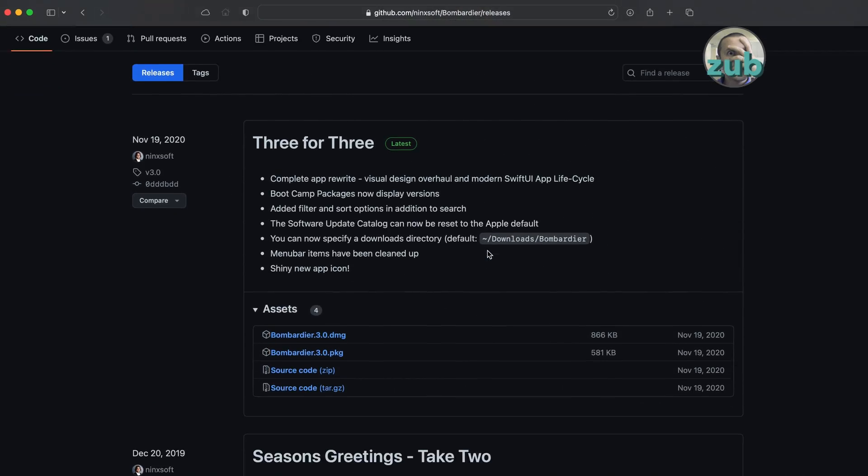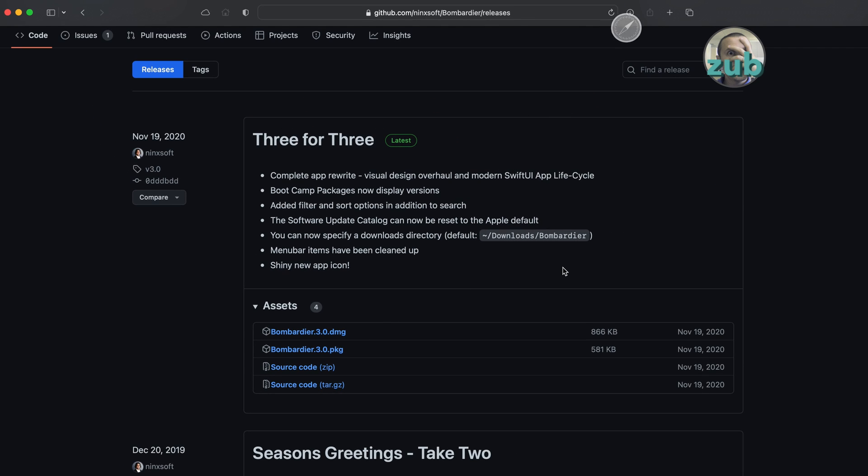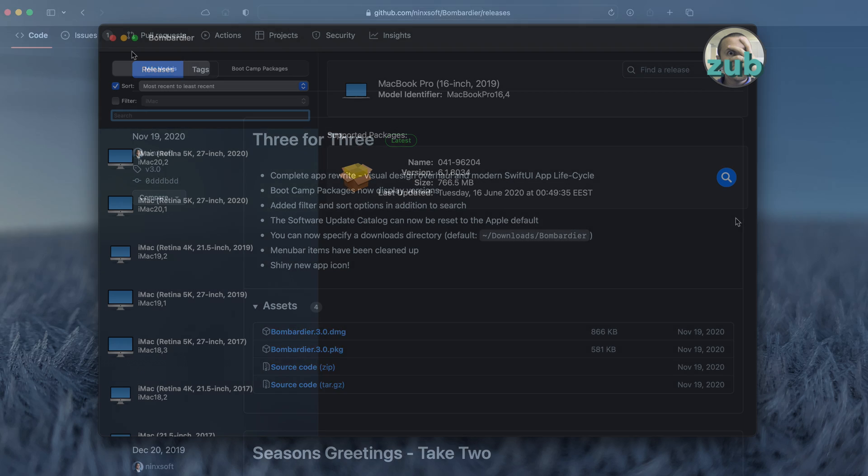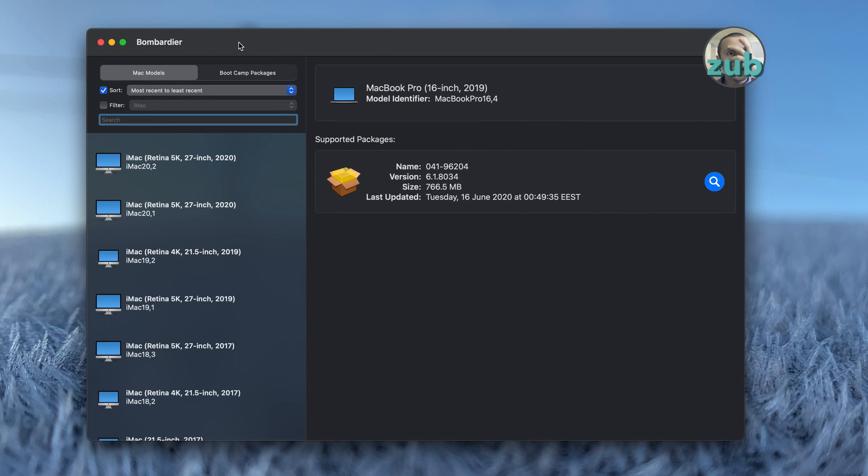So you just go here, you download Bombardier DMG, and you install it. You might find it interesting and useful if you don't want to switch to Windows. The important thing is we have software for Mac and also for Windows, and this one seems easier to use than the Windows version.